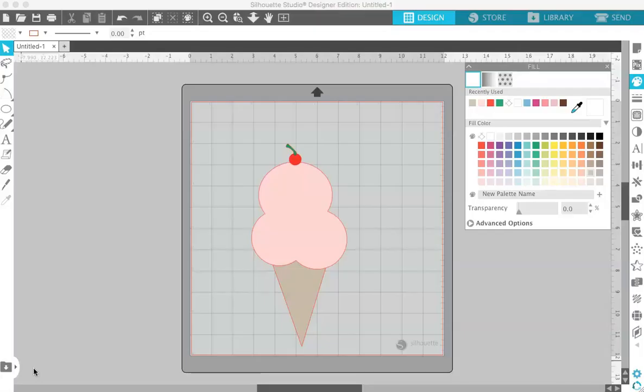Hey guys, it's Kelly from Kelly Lee Creates, and today I've got an easy Silhouette tutorial for you on how to create and save SVG files directly in Silhouette Studio.